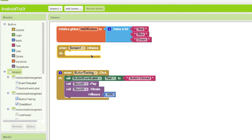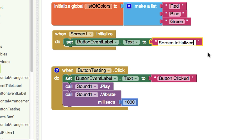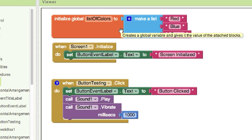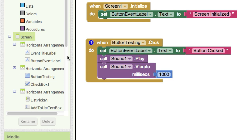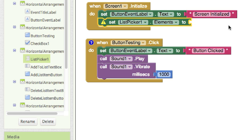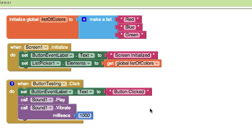To initialize the screen, go into screen one. When the screen starts up, we want to tell the button event label it has been initialized, so duplicate that block and change the text to 'screen initialized.' Now we want to connect our blocks list to the list picker in the designer. Click on list picker and look for 'set list picker elements.' Get the global list of colors and drop that in. Now any changes made to the list inside blocks will automatically update the list picker in the app.